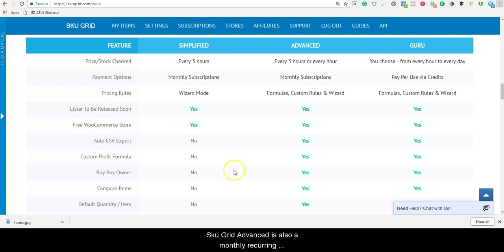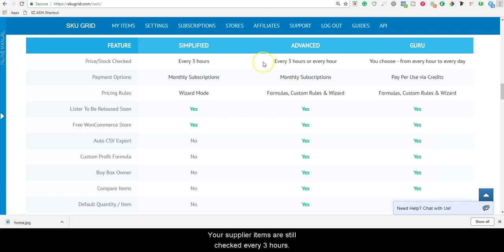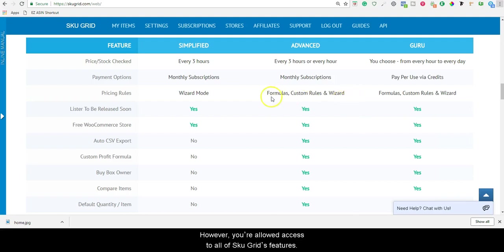SKUGrid Advanced is also a monthly recurring subscription starting as low as $14.99 a month, and it is based on the number of items monitored. Your supplier items are still checked every three hours. However, you're allowed to access all of SKUGrid's features.